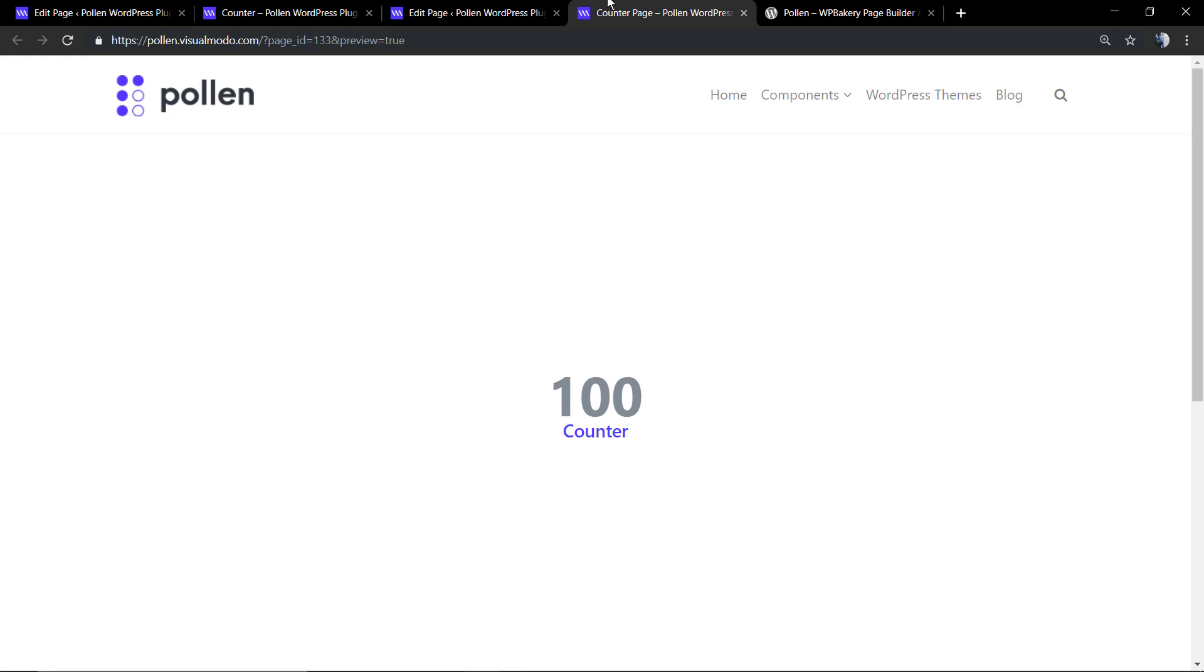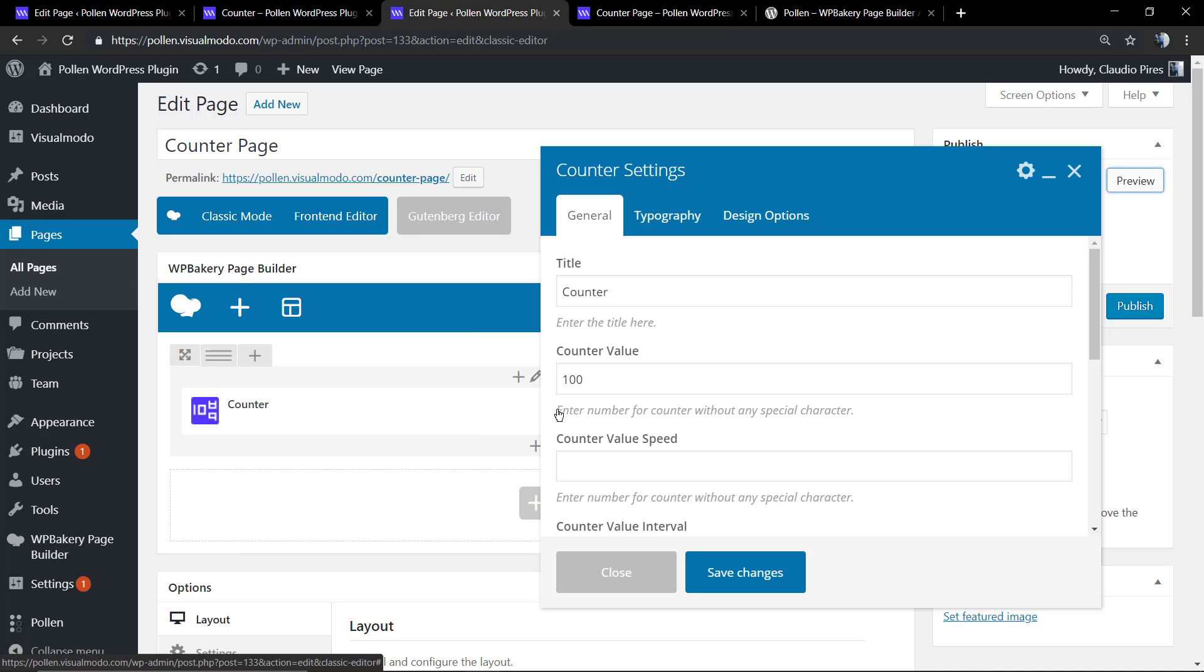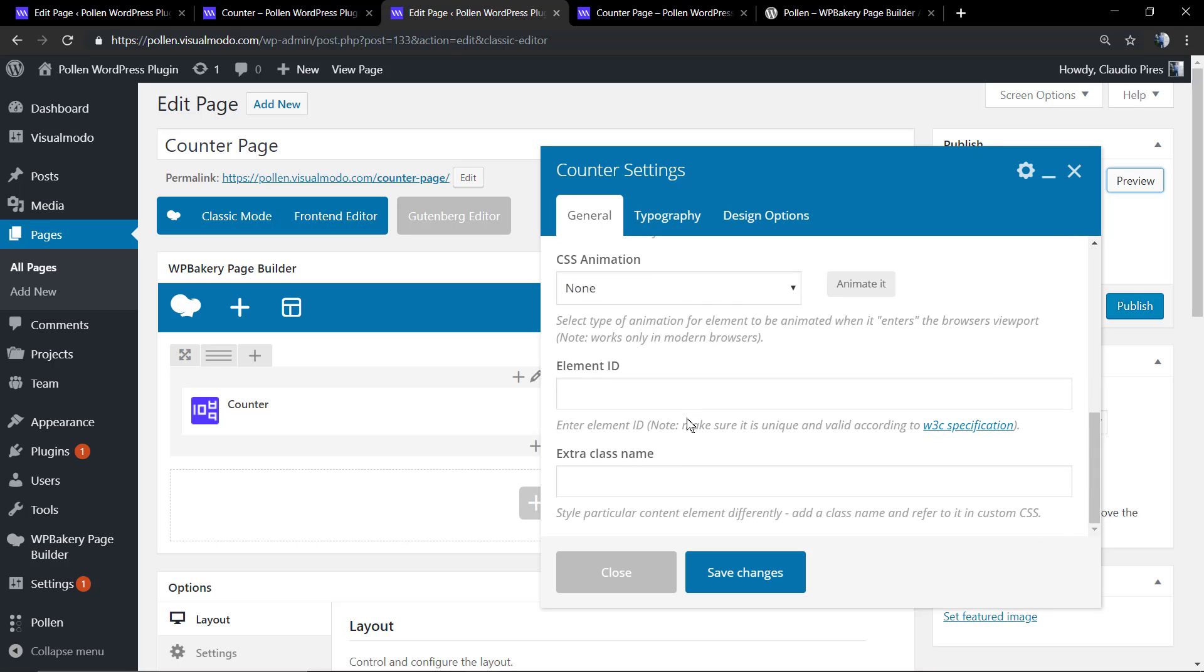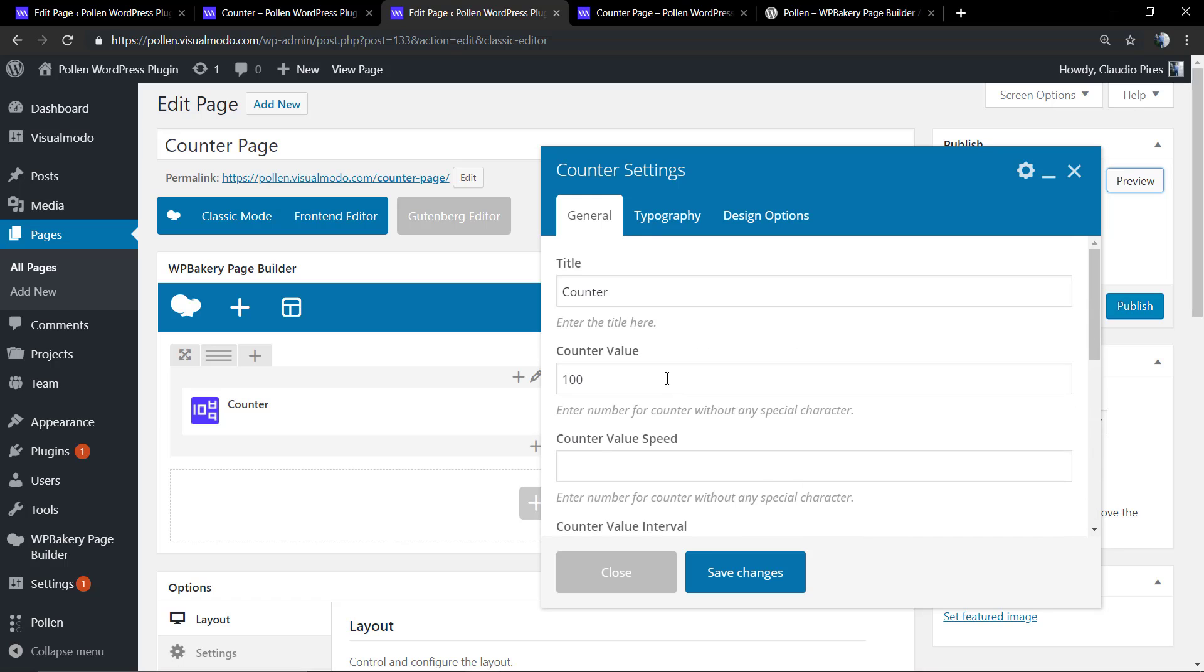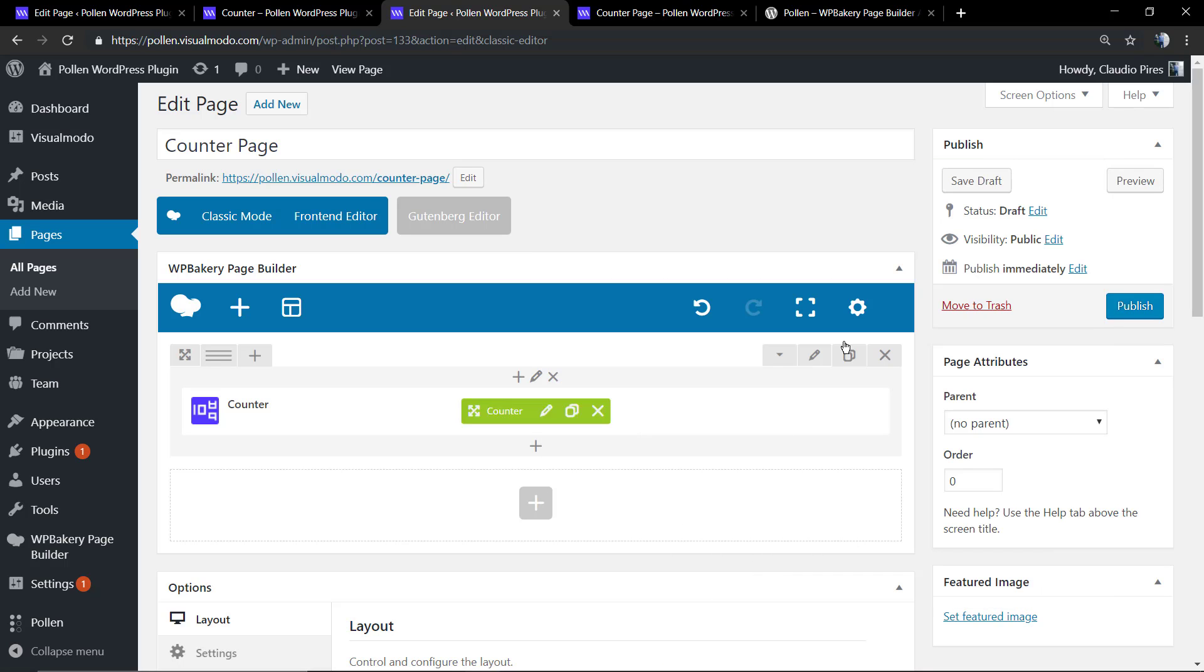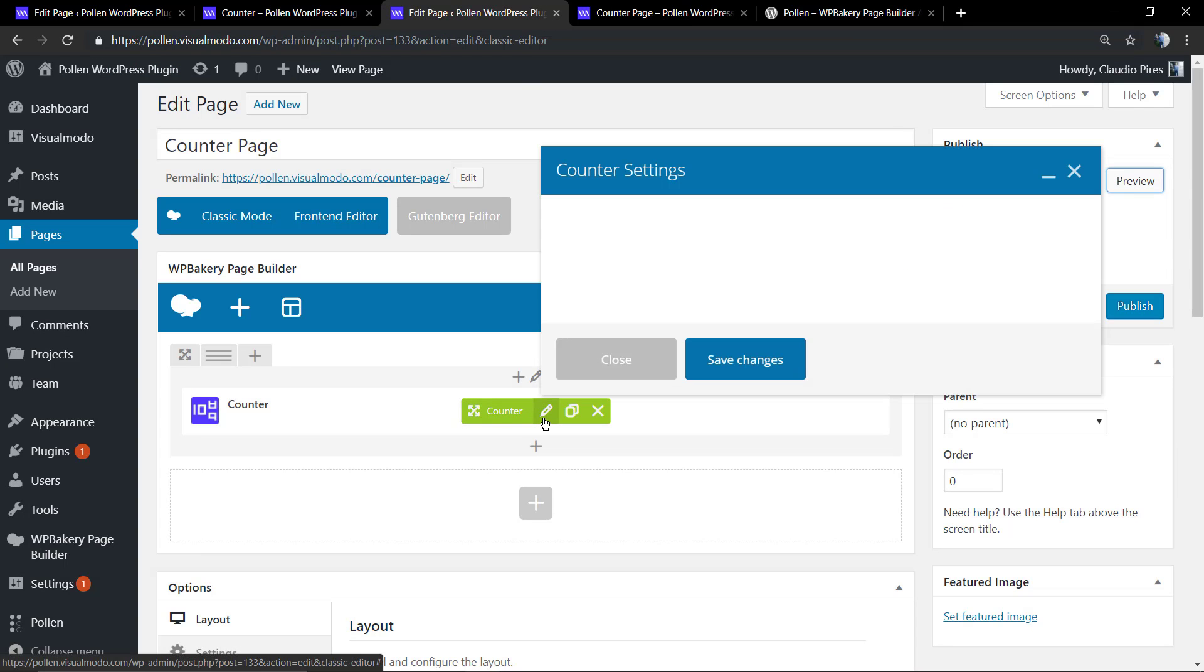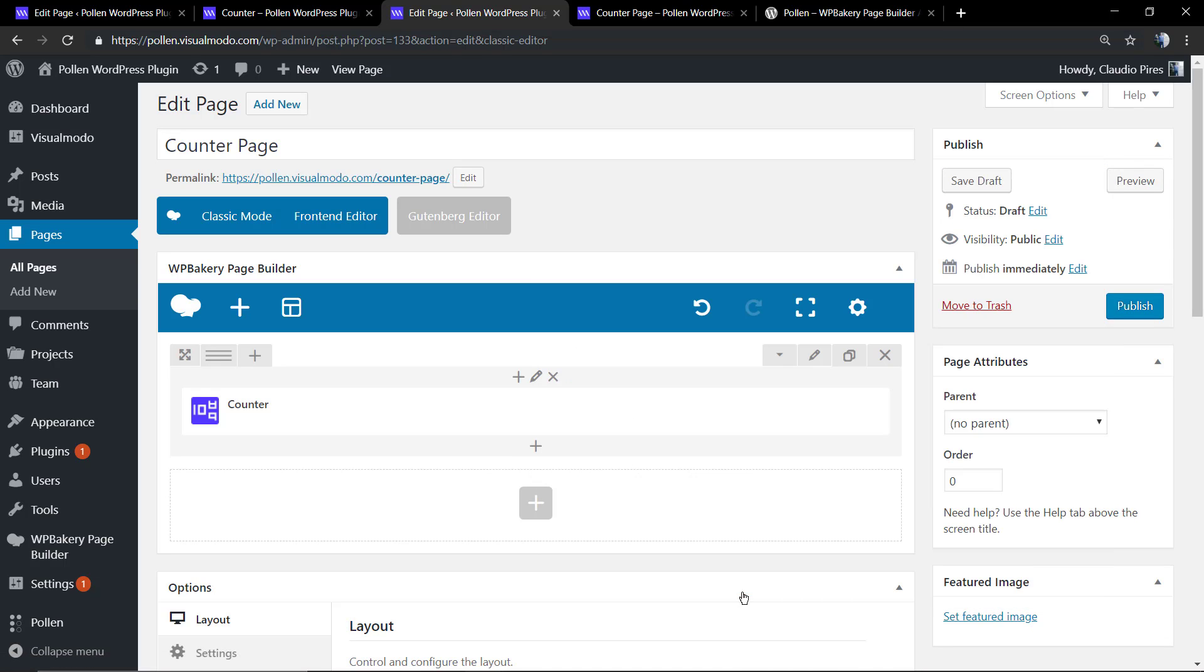This is the default setting. Now let's start customizing it. Let's change the speed.